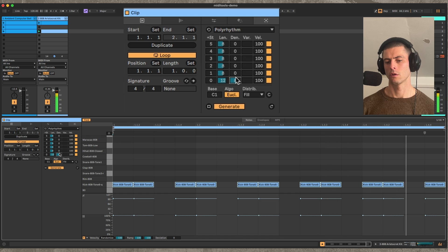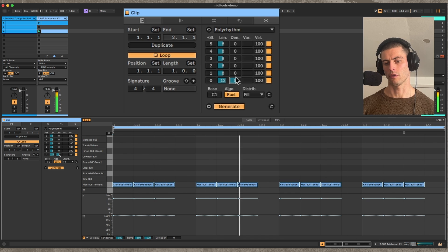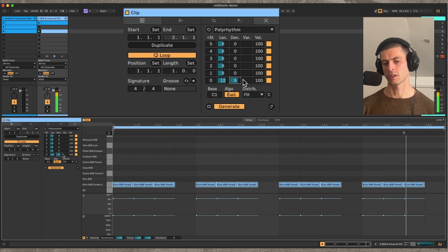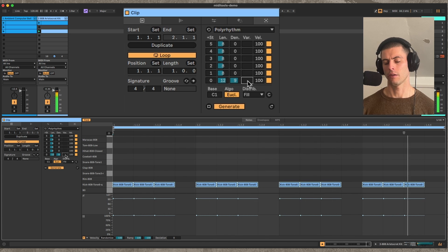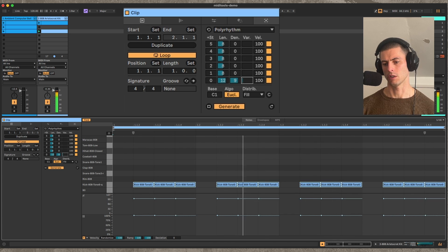So the first two parameters are the length, or the number of steps, and then the density, and then the third one is the rotation.